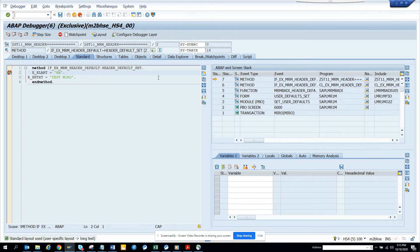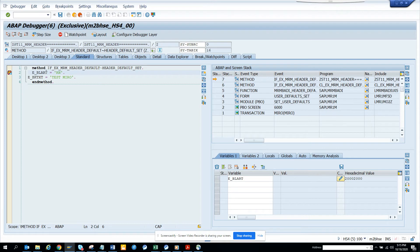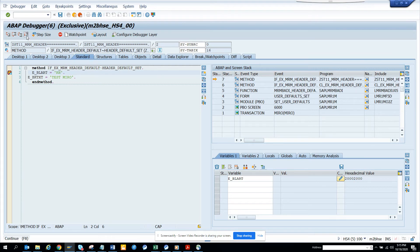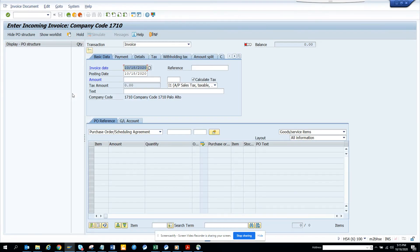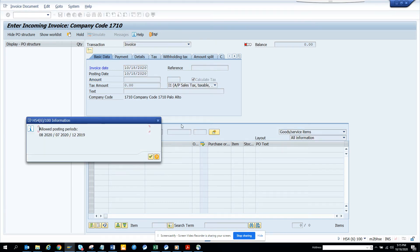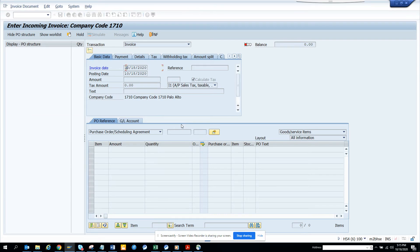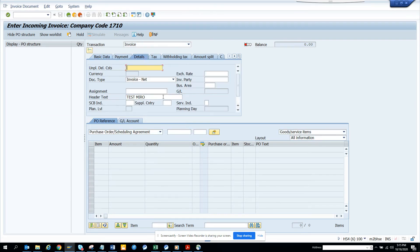you see that the debugger falls here and here by default it will put test RN and the text would be test Miro. So let's see whether it really does. So I'm executing and here you can see. Let's go to the details portion where all these fields are there and here you can see invoice net and test Miro.